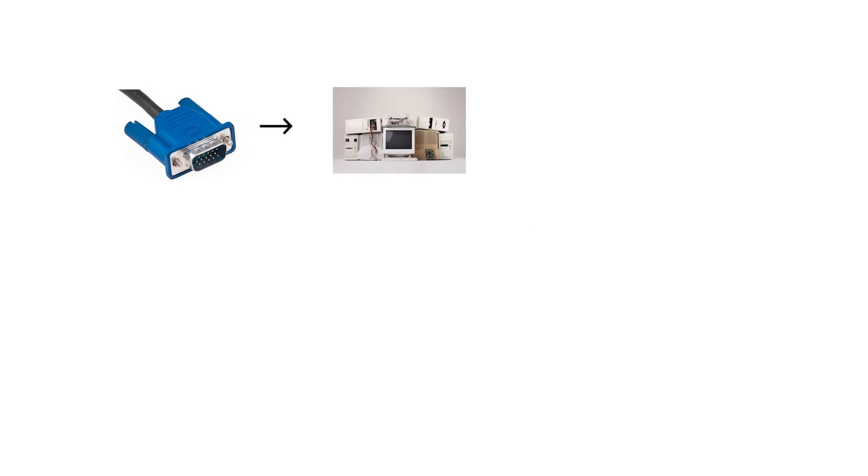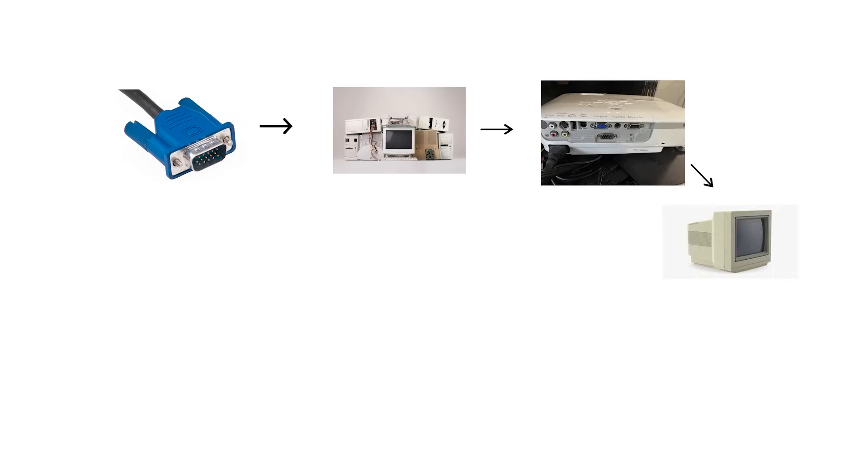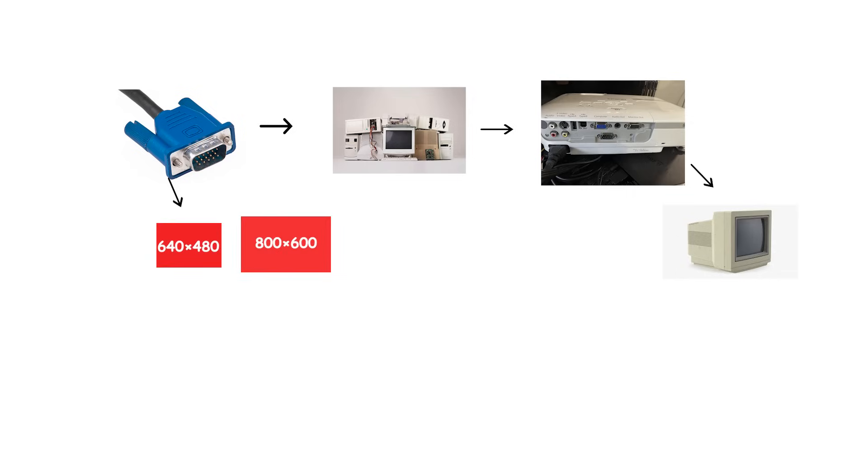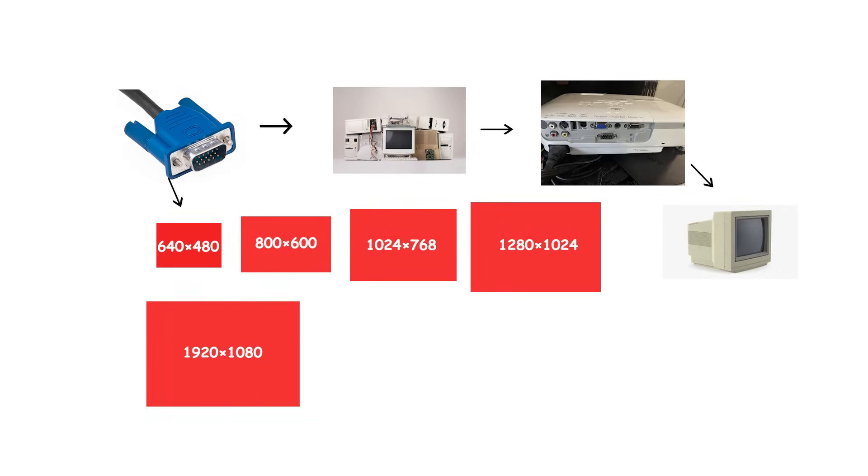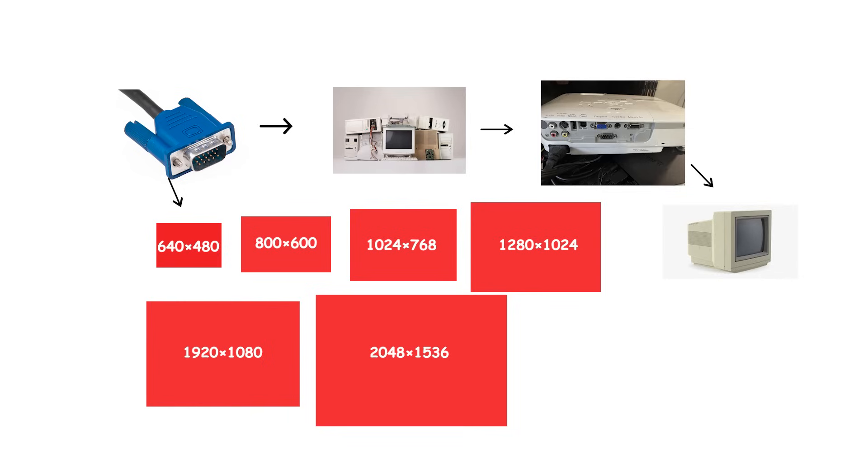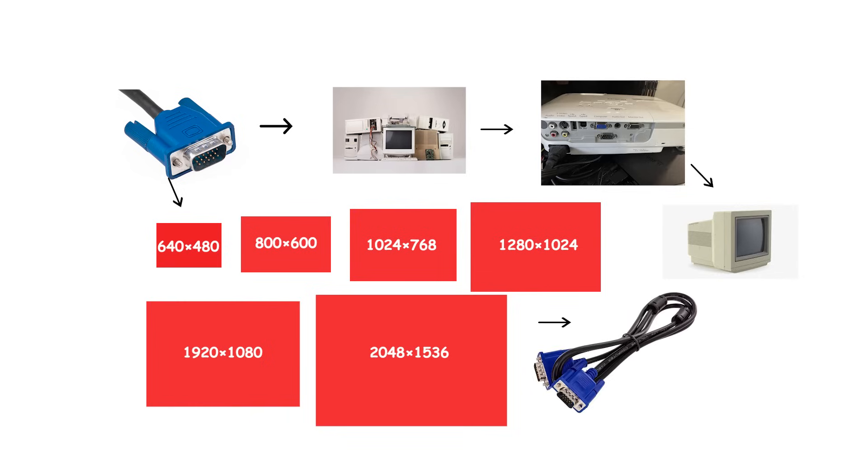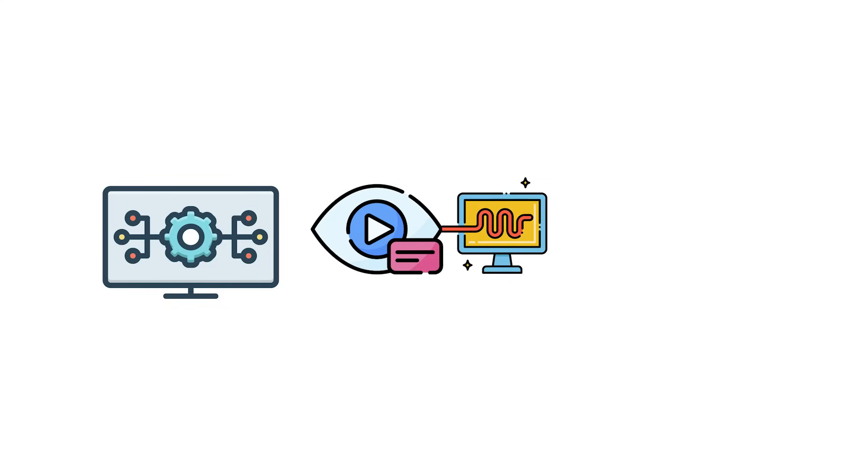Typical use spans legacy PCs and older projectors and monitors. It was originally tied to 640x480, but you'll see it used up through 800x600, 1024x768, 1280x1024, 1920x1080, and even 2048x1536 on short quality cables.